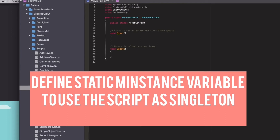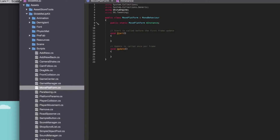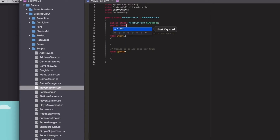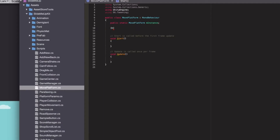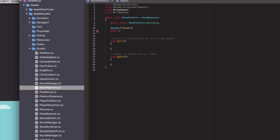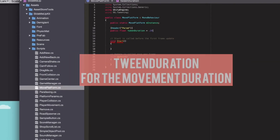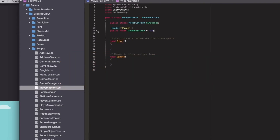Let's create a static instance variable. With this you would be able to call the script without referencing — it's kind of a singleton. More info about singletons in another tutorial. The next parameter, tween duration, can be used to handle the speed of the movement of the platform up and down. We will cover this later.